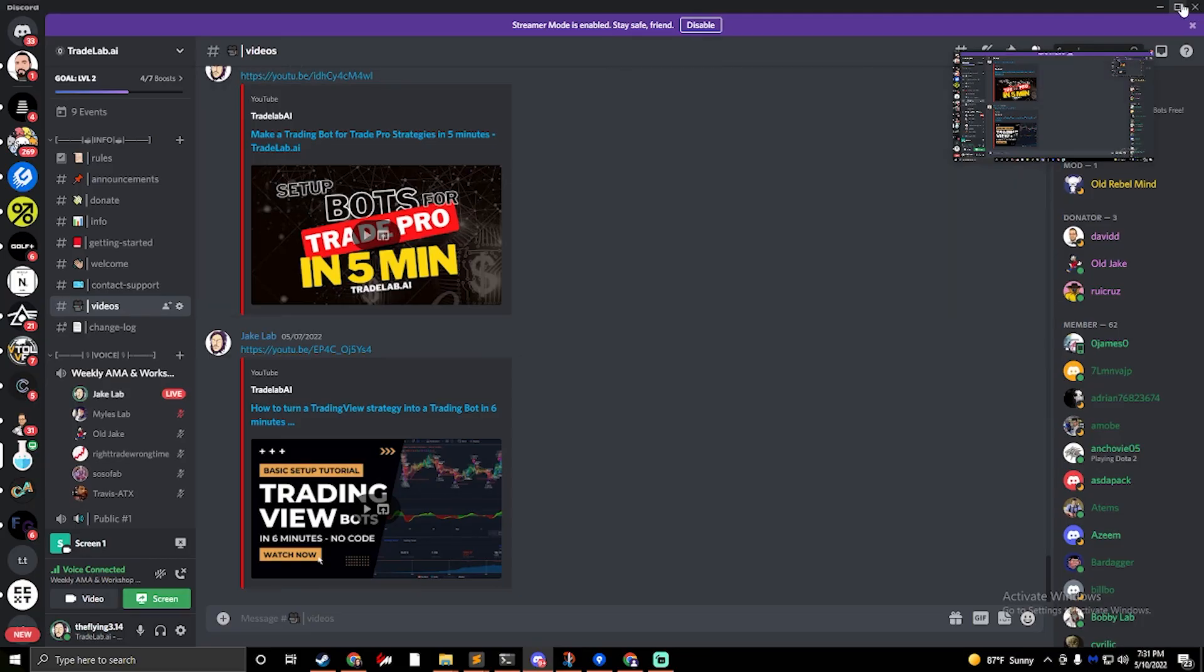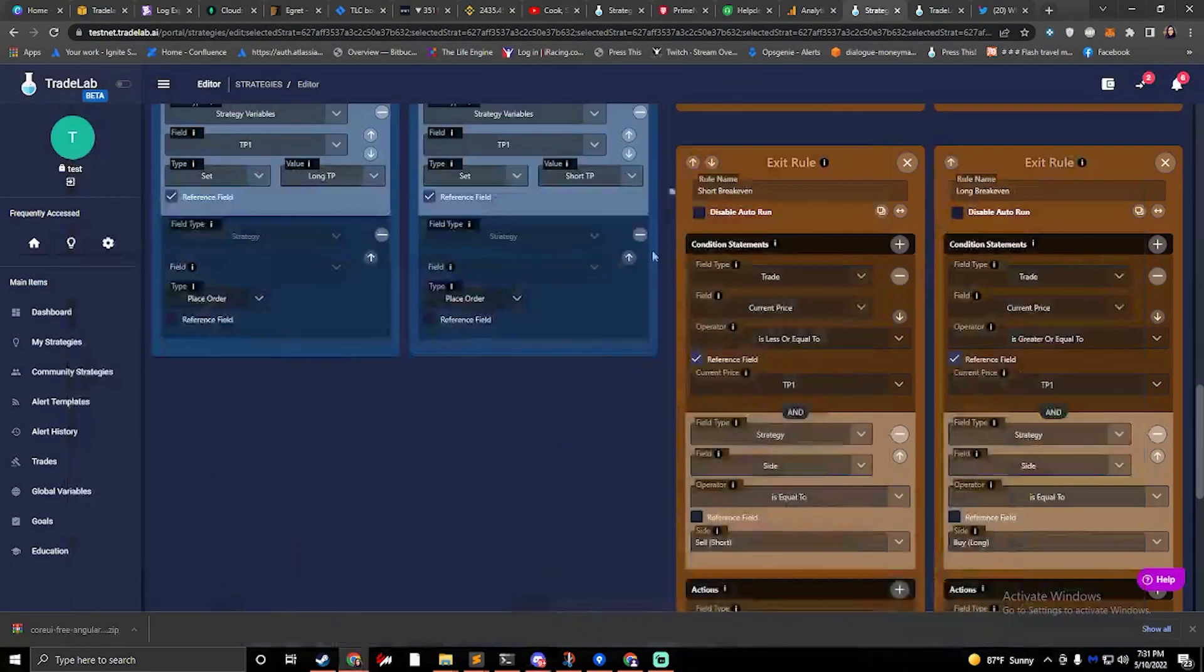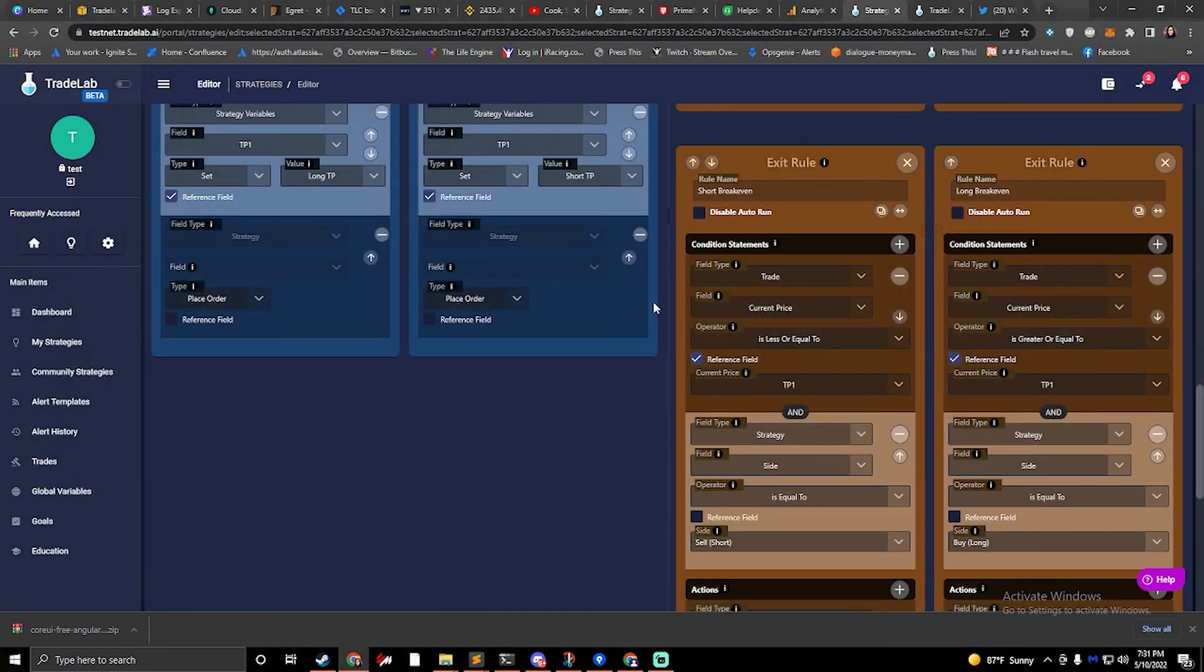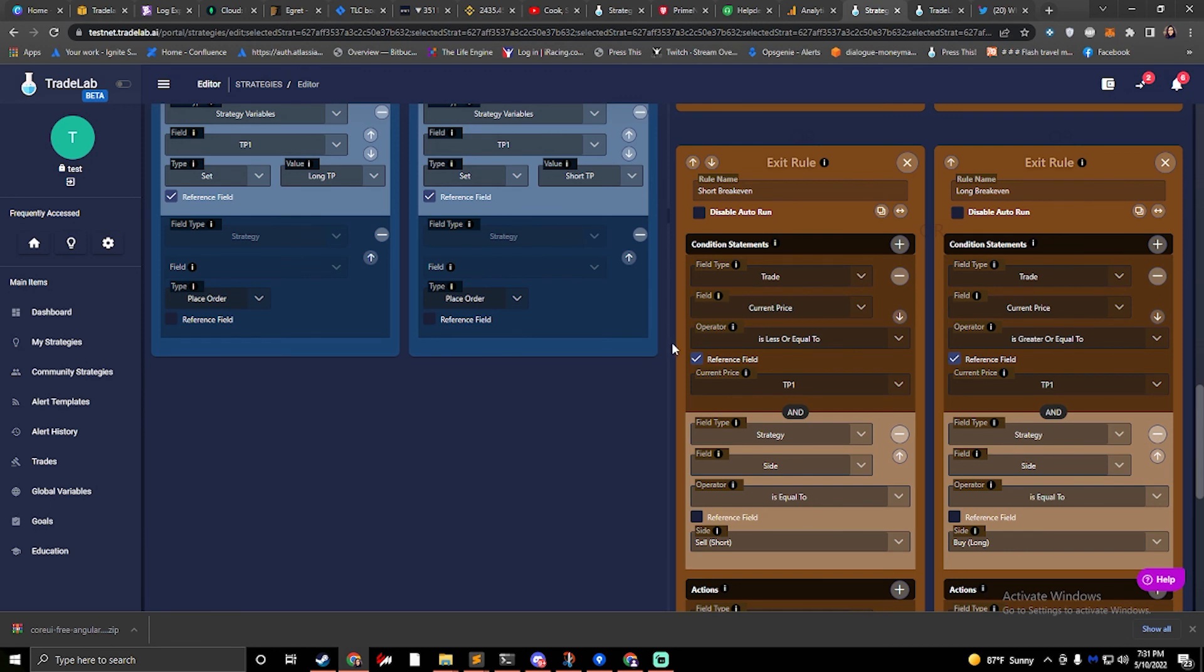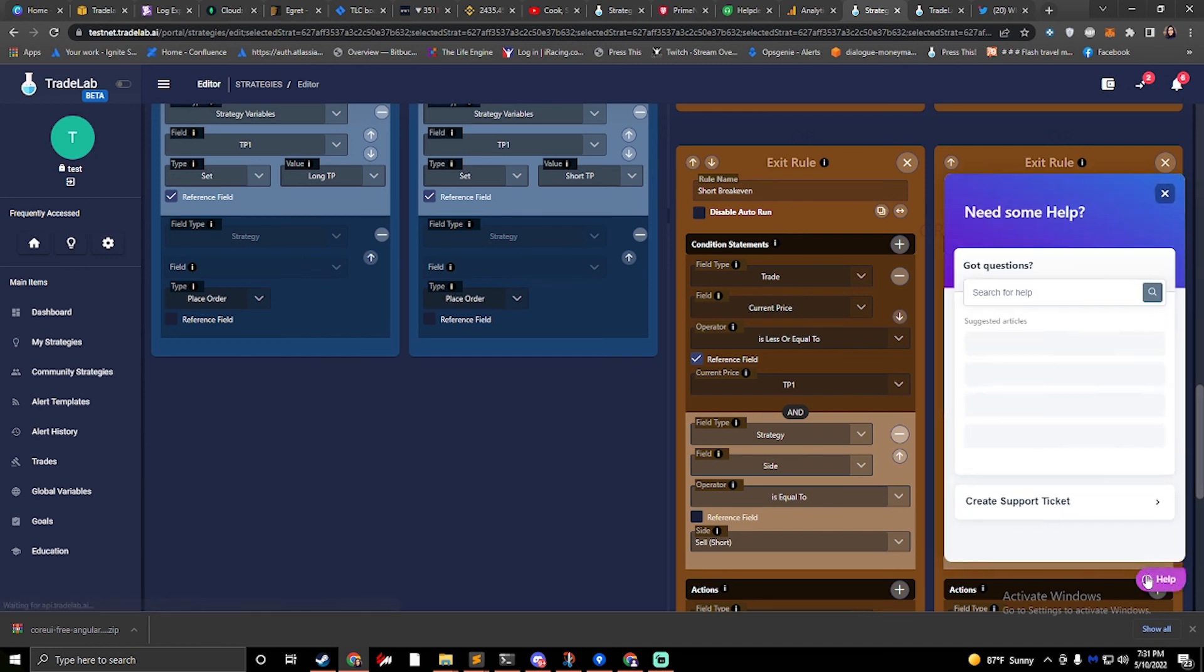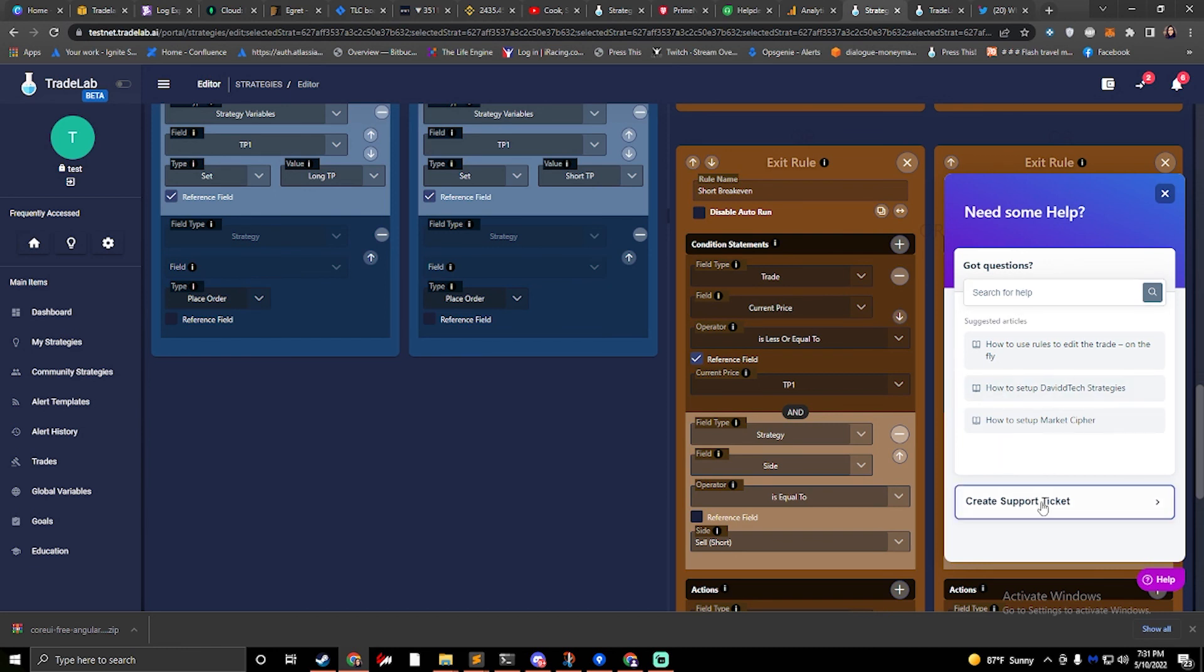Okay. Well, that's going to conclude this particular video, this setup video. If you have any questions, feel free to join us on Discord. You can also hop into the help button at the bottom of any screen and search for any questions that you have or create a support ticket. Thanks for watching and subscribe for more updates. Have a great day.